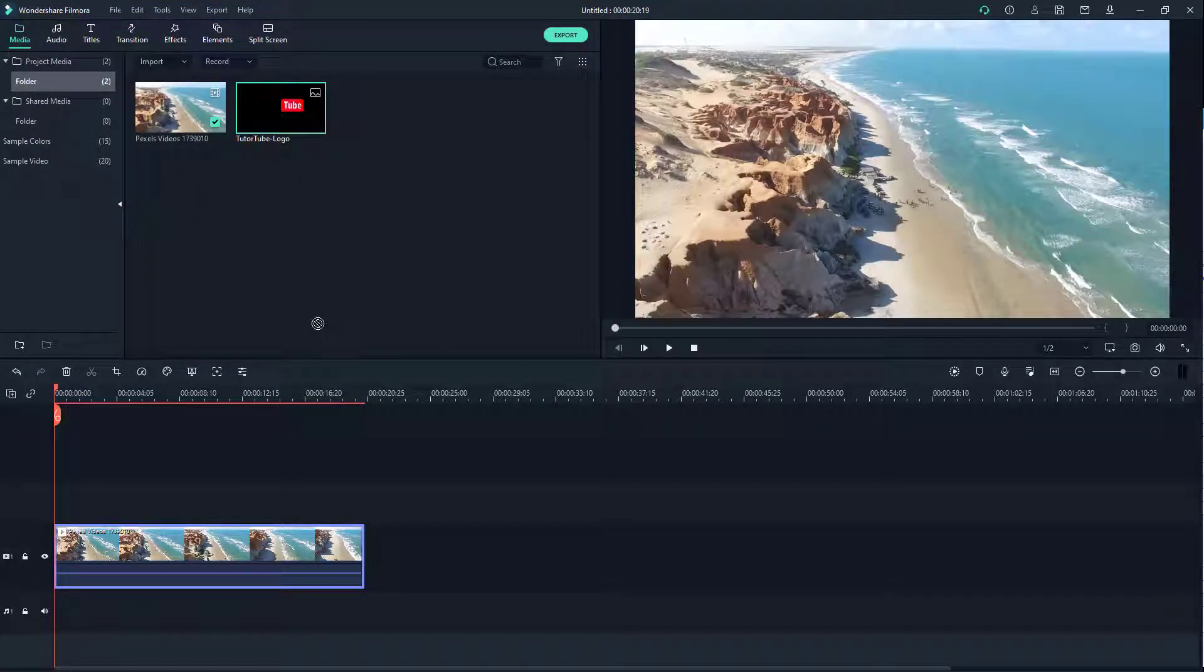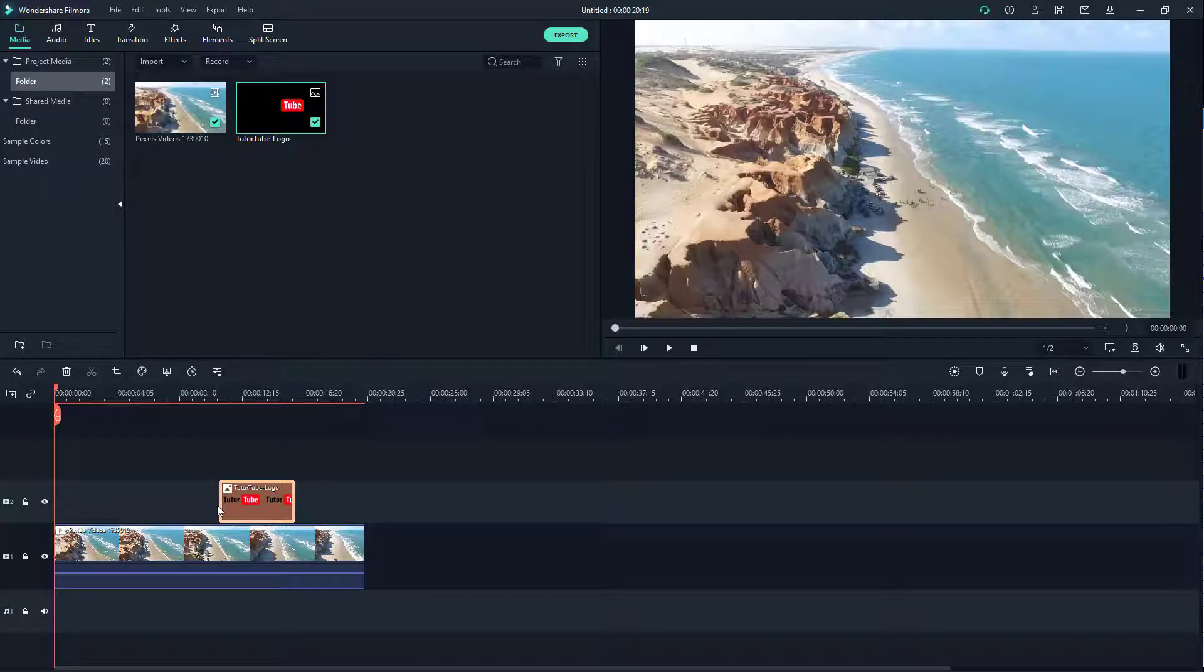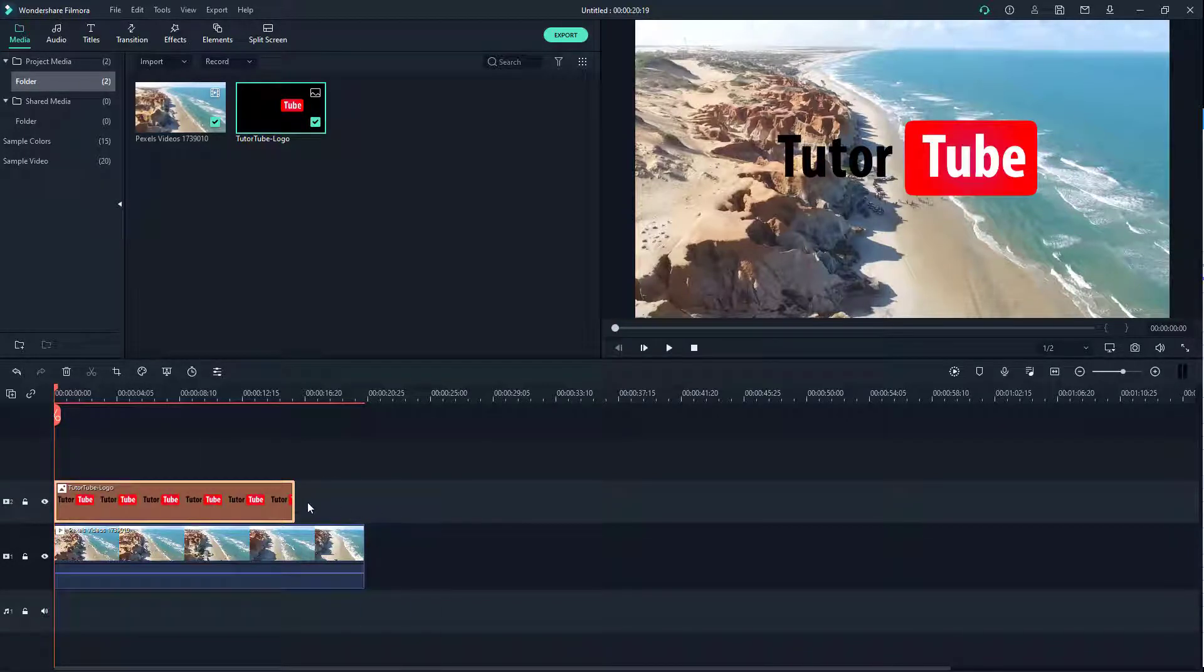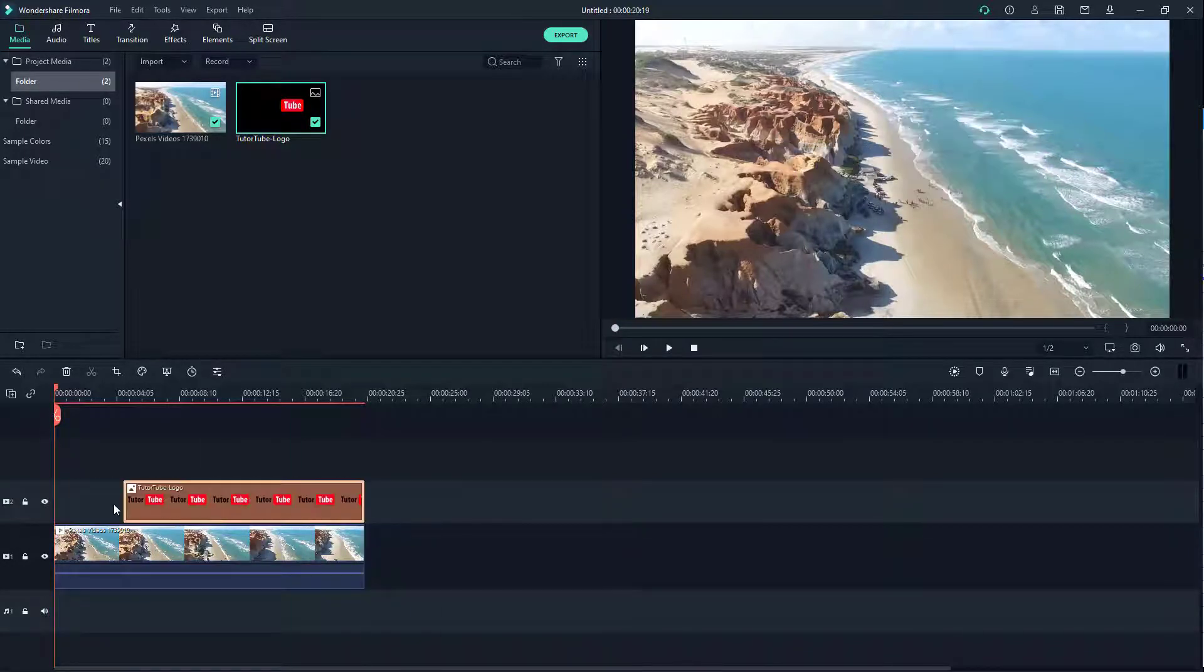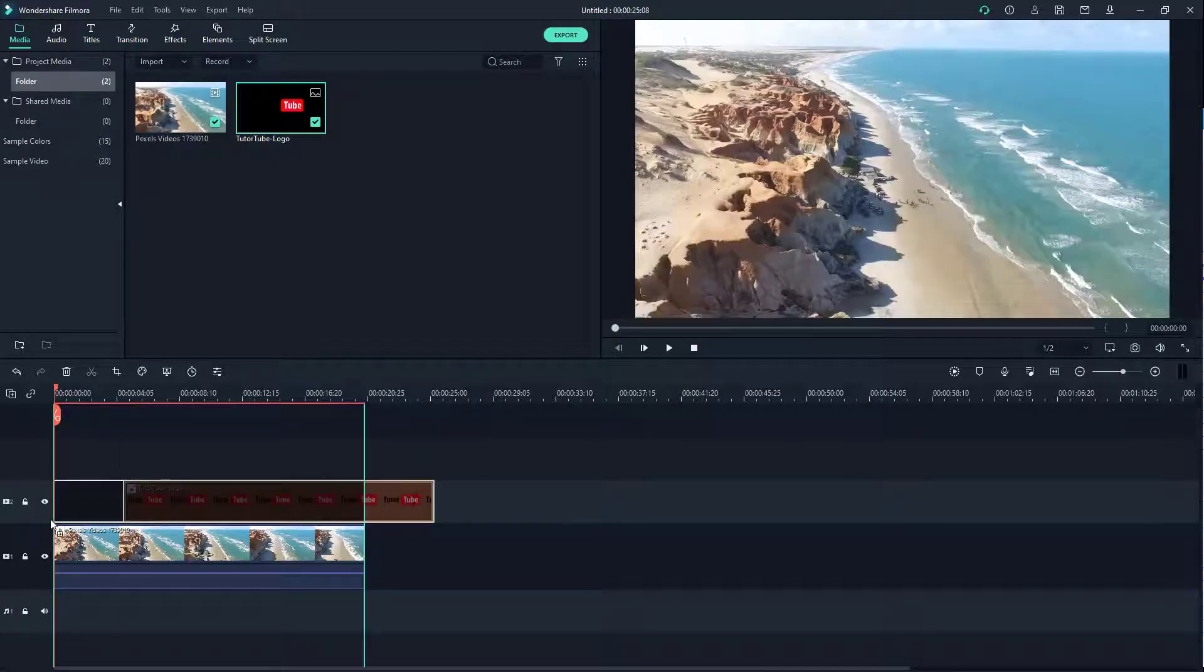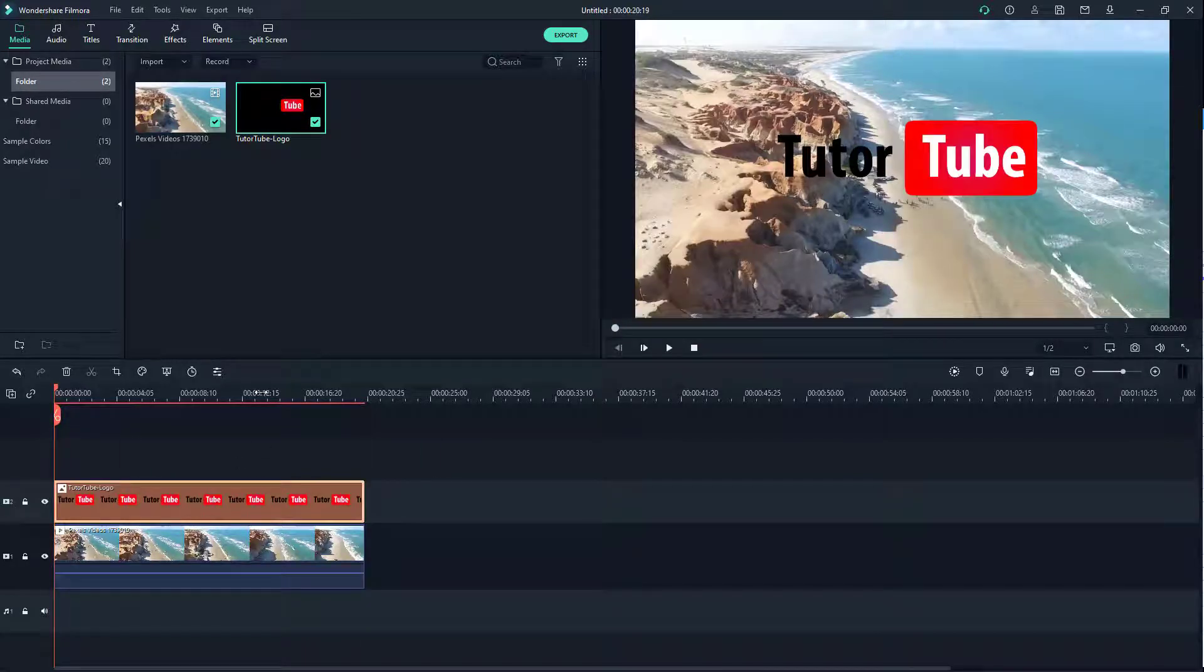Once I do that, I'm going to click and drag this out and expand this in size to cover up the entire video portion, just like this.